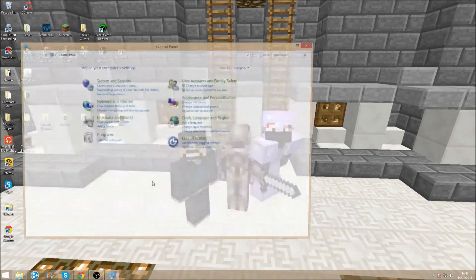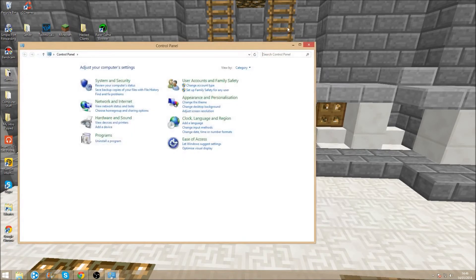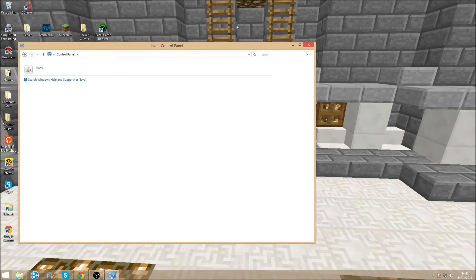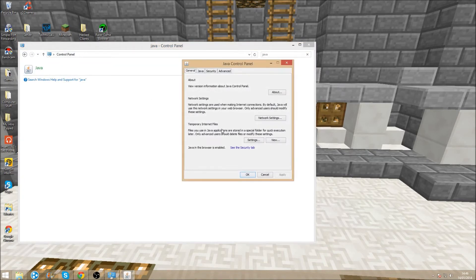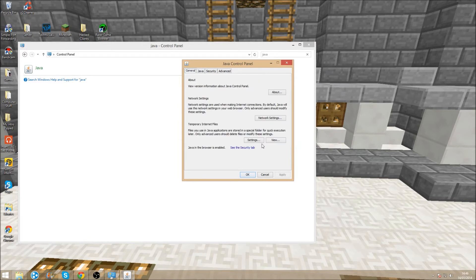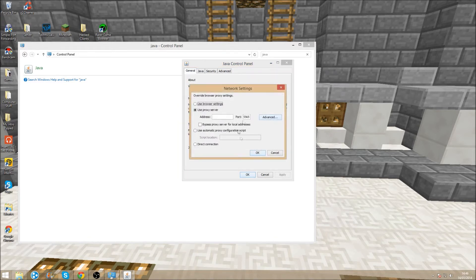So you want to go to your Control Panel, type in Java, go into Java and this will come up. Now you want to go to Networking Settings and on your port you want to put Use Proxy Server and put in 25565.